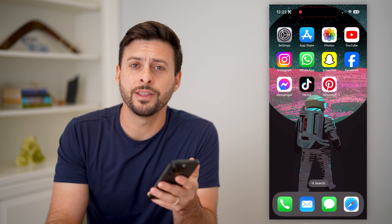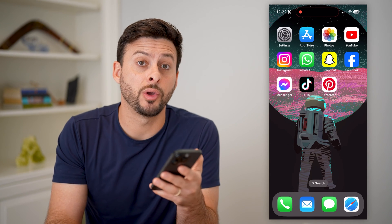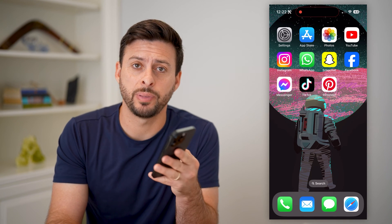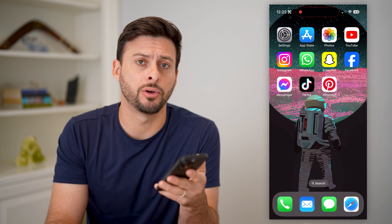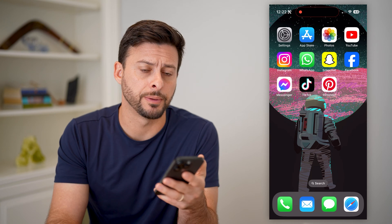Hey guys, Trevor here. And in this video, I'm going to show you how to fix Pinterest sound not working.